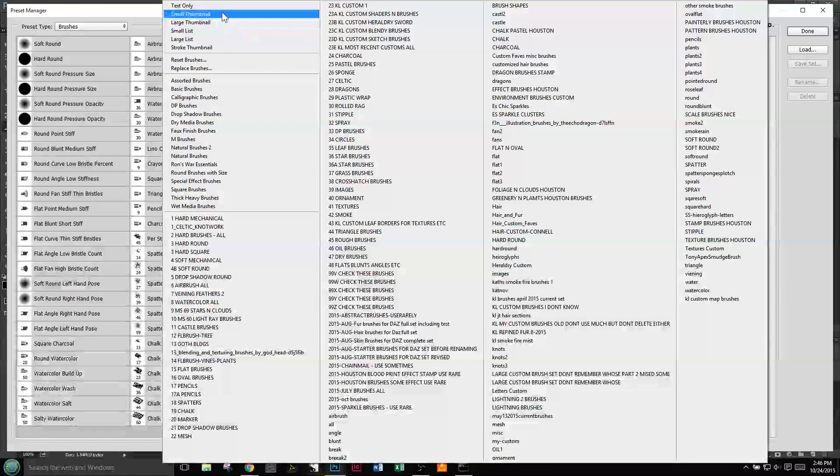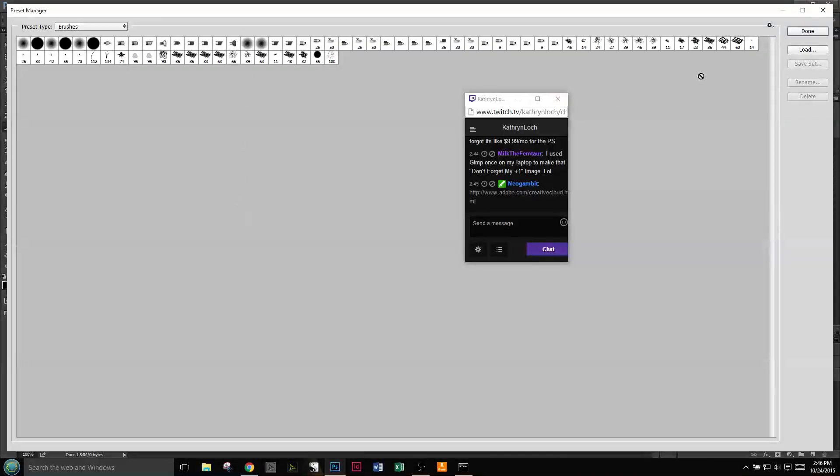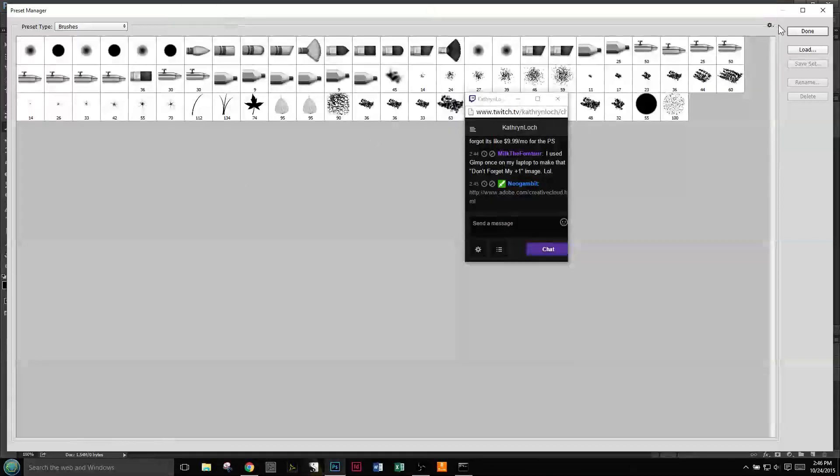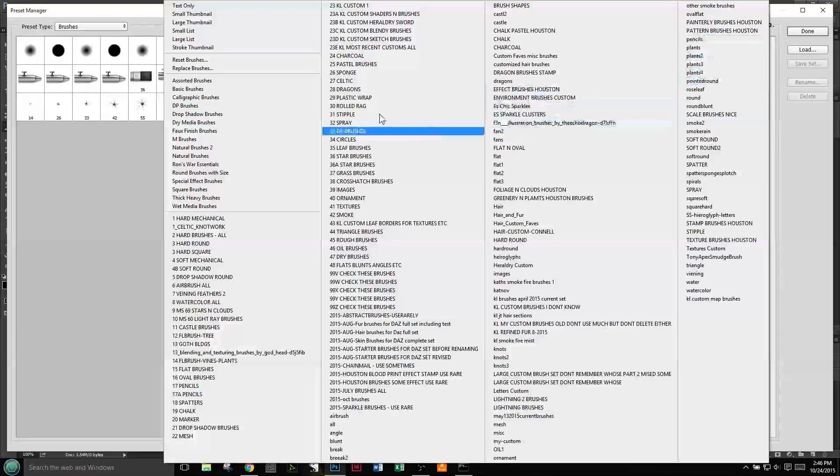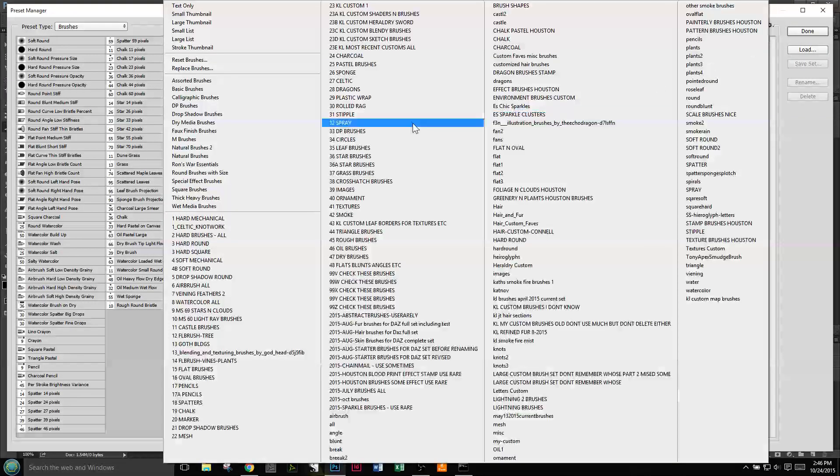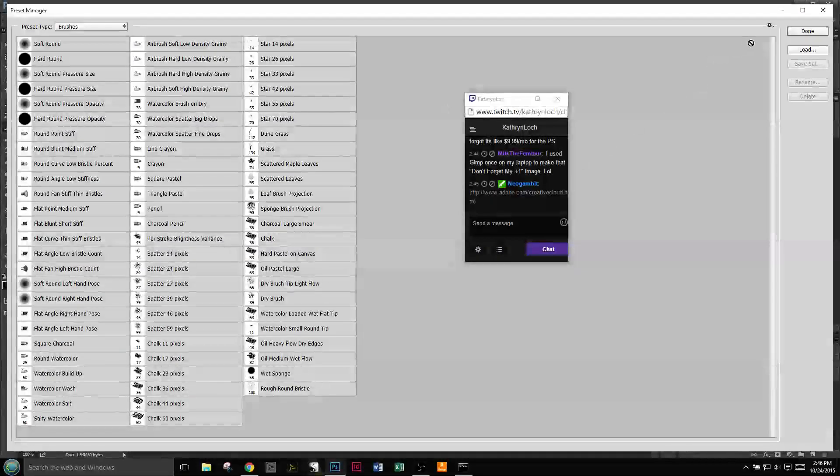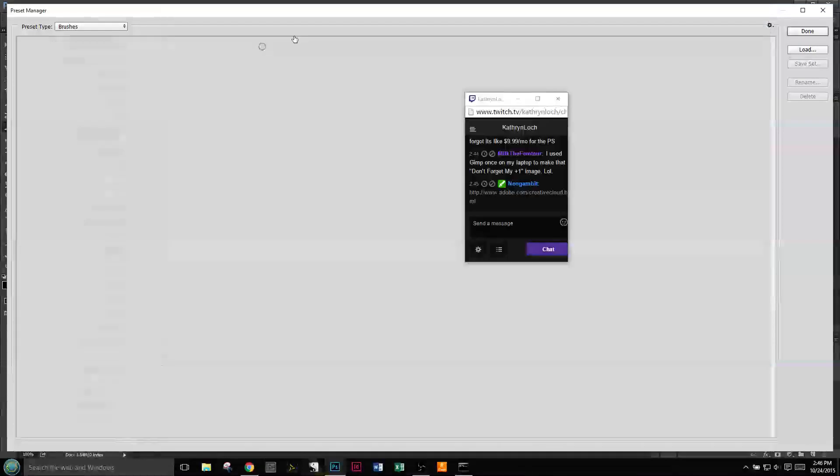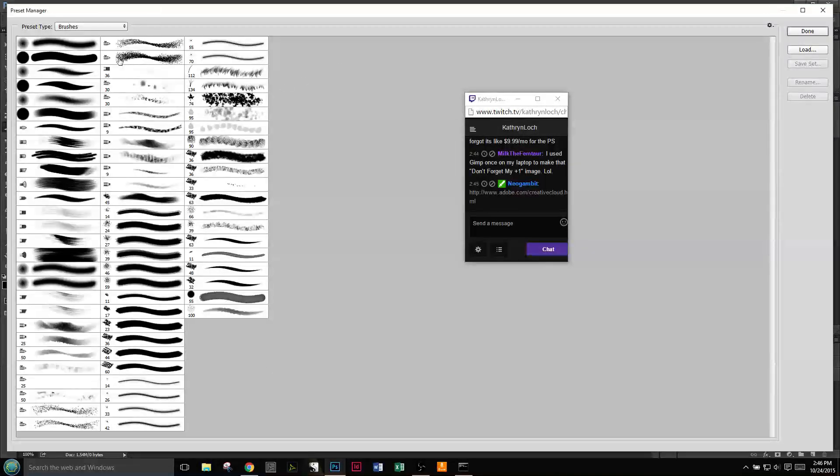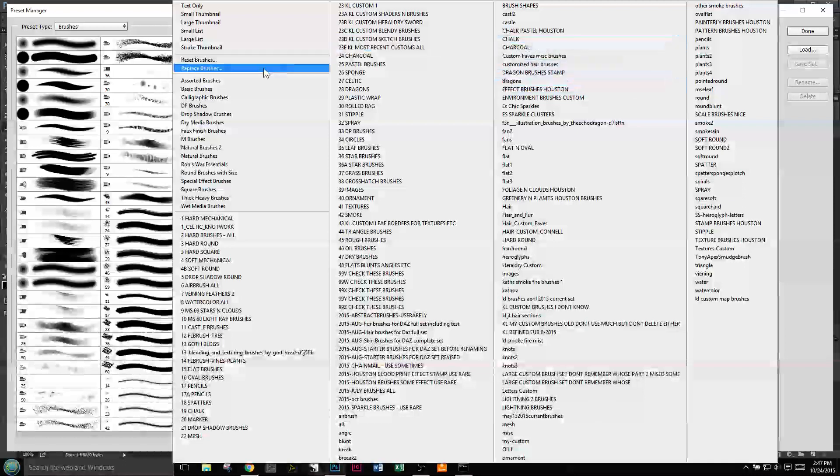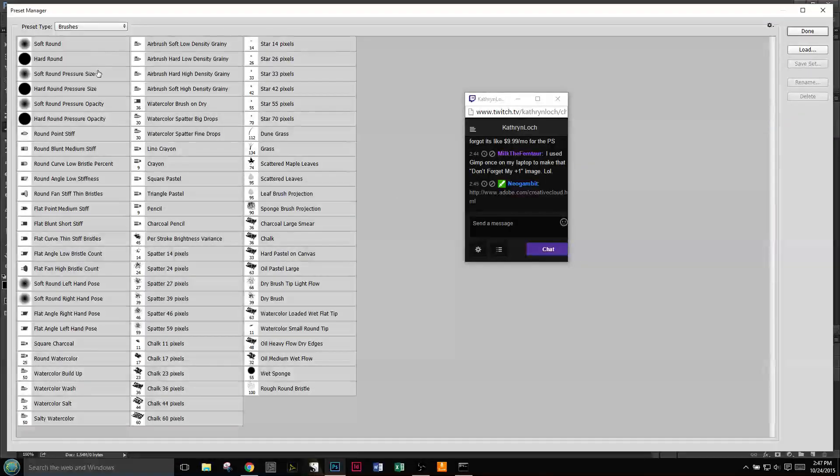You can also change the thumbnail to an image, large thumbnail, small list, large list. Now stroke thumbnails are nice if you do a creative brush set and you want to put it on DeviantArt so people can download and use it. These strokes kind of demonstrate what you're looking at in regards to what people are going to be downloading. But personally I go for the large list.